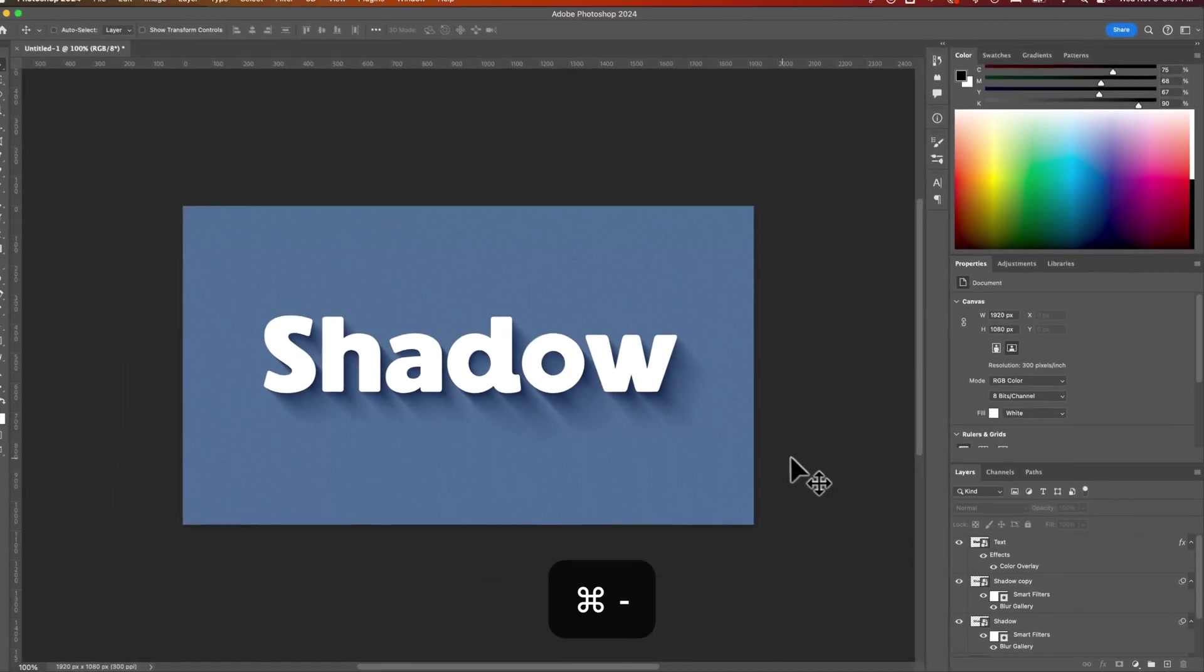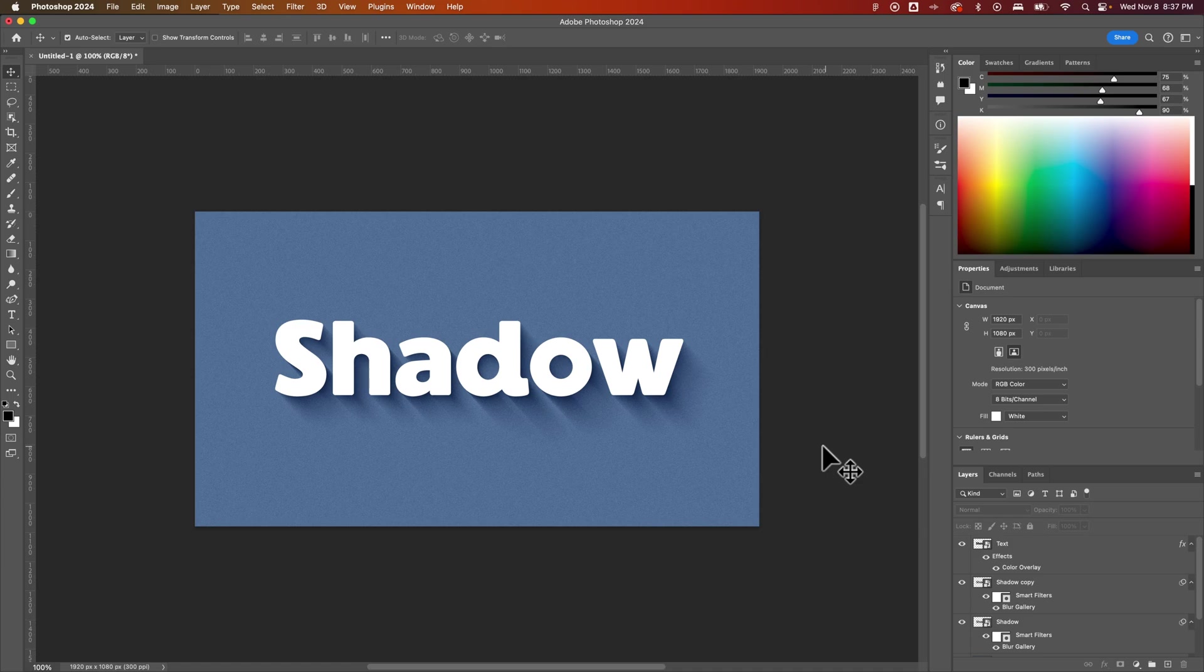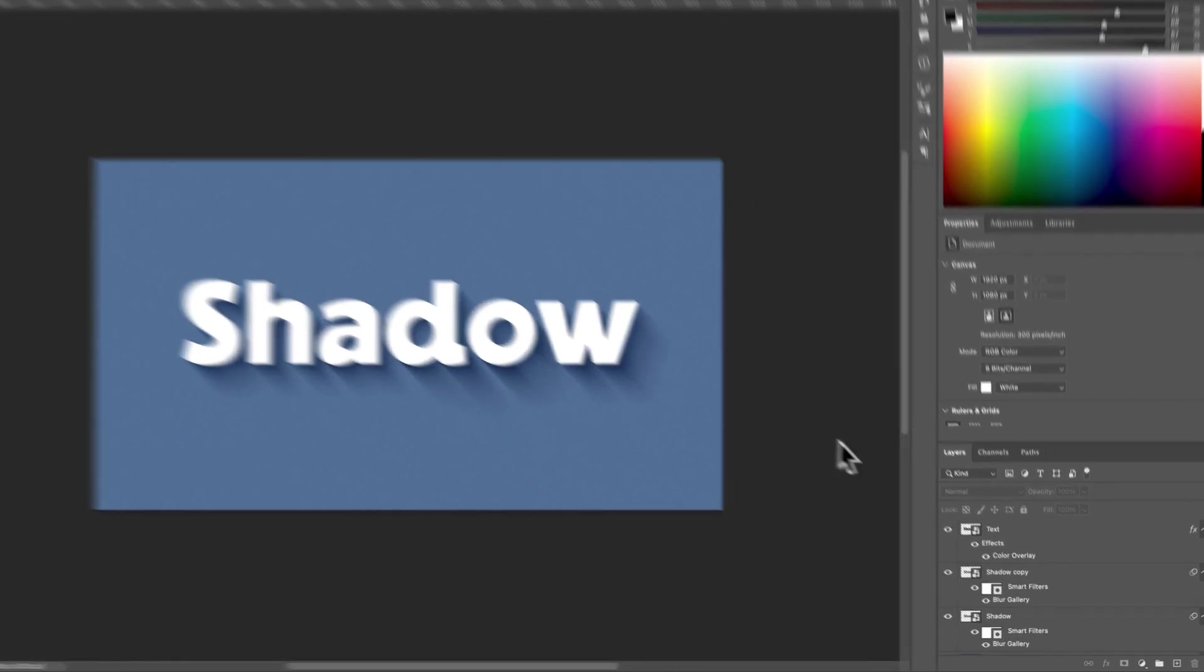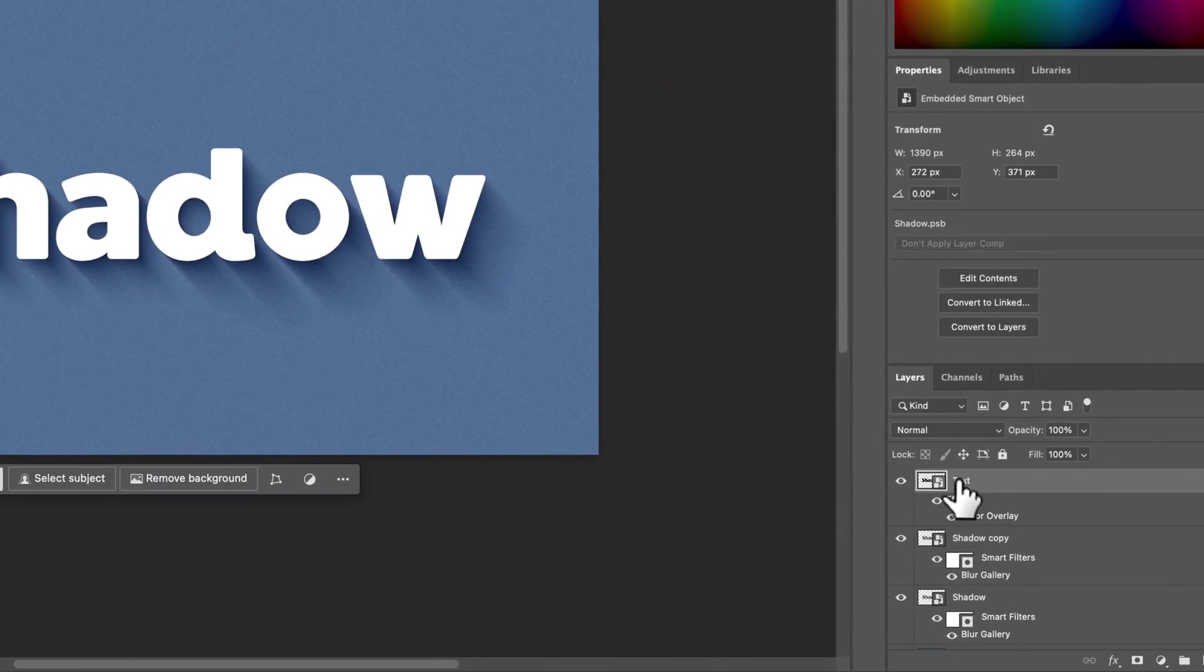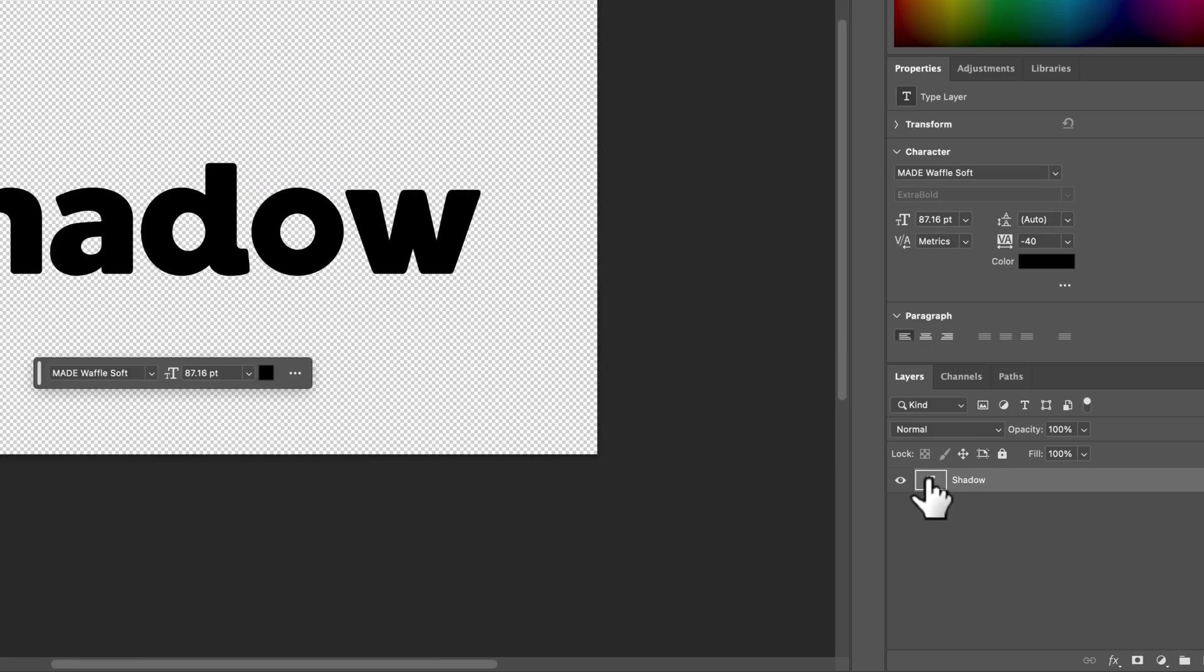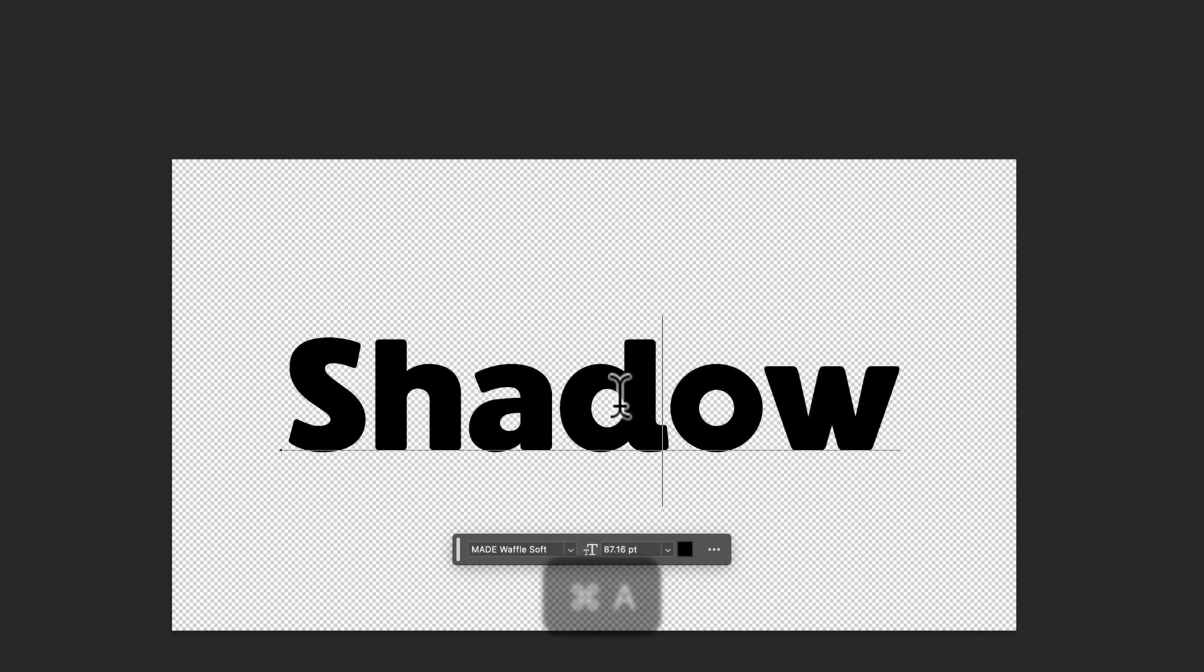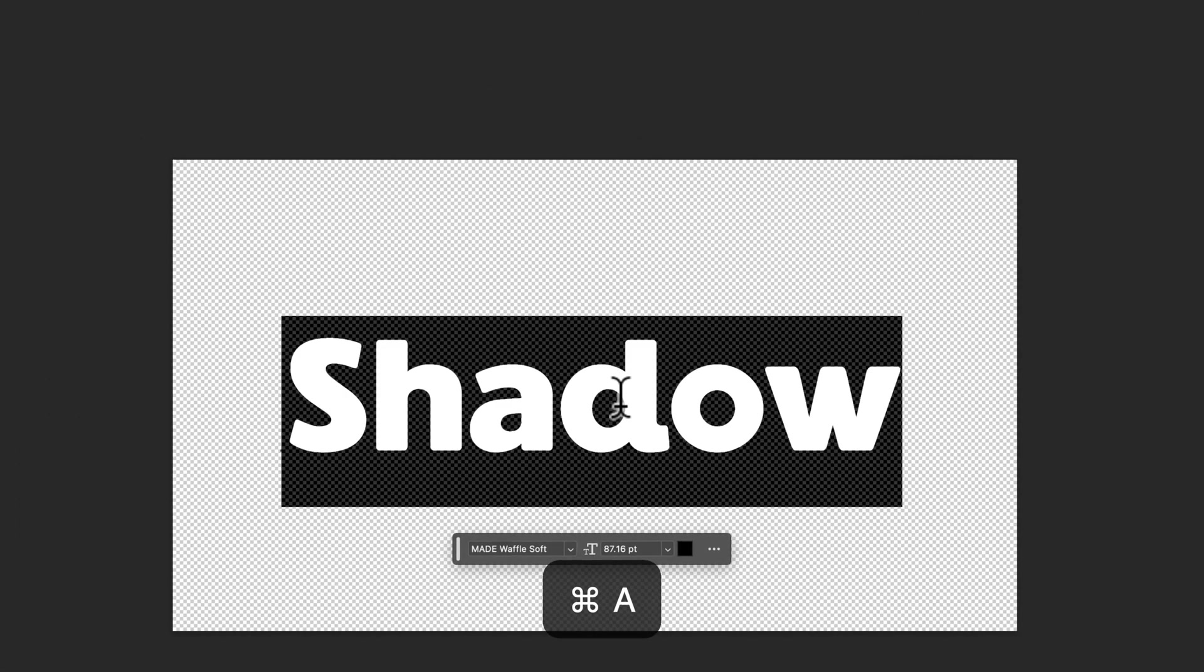So this is a pretty cool method that you can add to text. Oh, and by the way, that text is editable. So all of these are shared smart objects, which means I can double click on the thumbnail of any of them. And I can actually change the wording here.